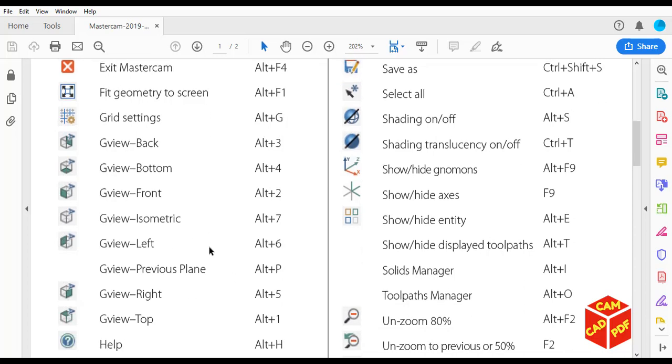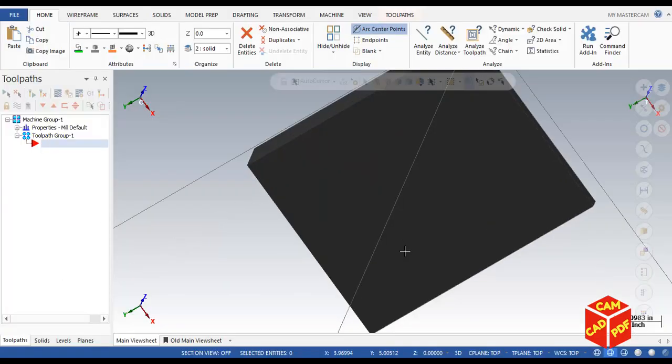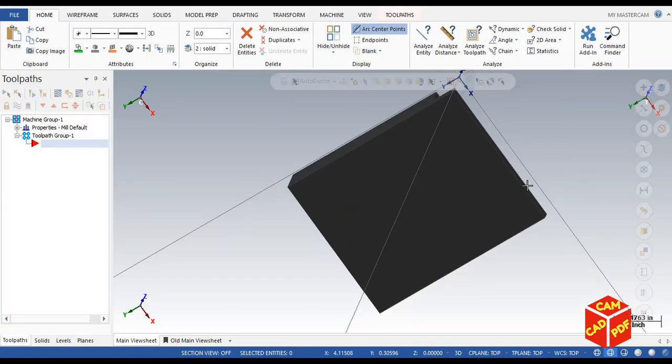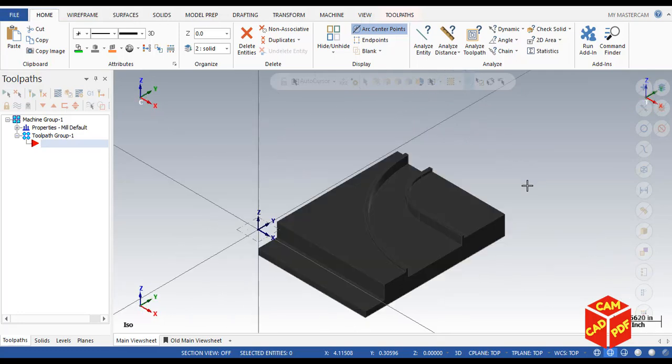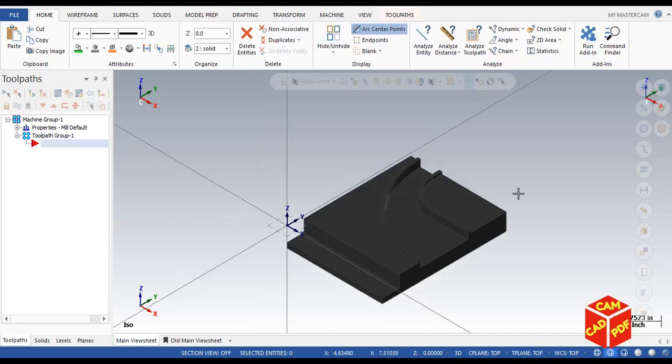And then fit to screen is another one I usually use, which is Alt+F1. You can see over here, for example, we are on this kind of geometry and then just simply click Alt+7 and you can go to isometric view.